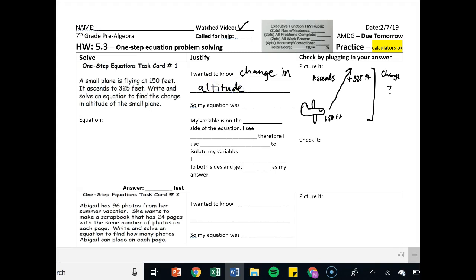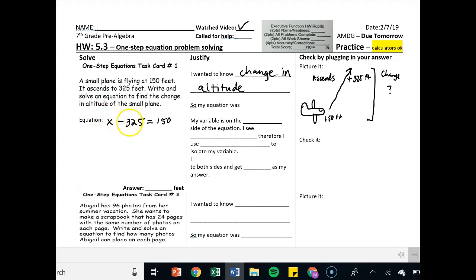Now I'm going to write my equation. This is going to be a subtraction equation. x minus 325 equals 150. The altitude, I don't know. Subtract what we just did from that, which was ascend 325 feet, is equal to the original altitude, 150 feet.